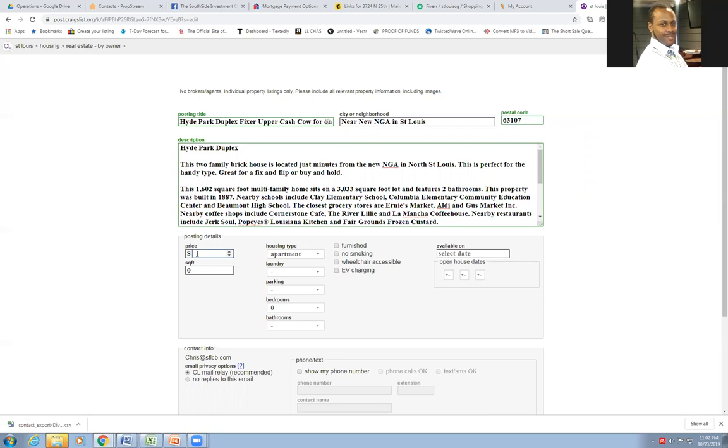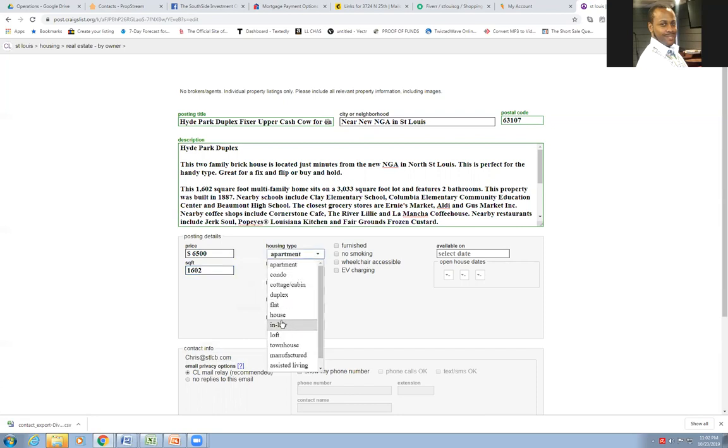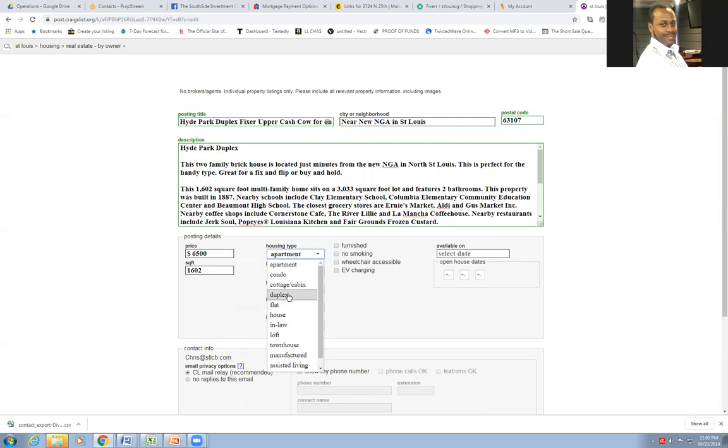The price, what was it? 6,500 cheap. Square footage right there. 1602. Good thing it's already in there. Cause you're going to need all this information as well. This is going to be a duplex, duplex what I'm doing here.